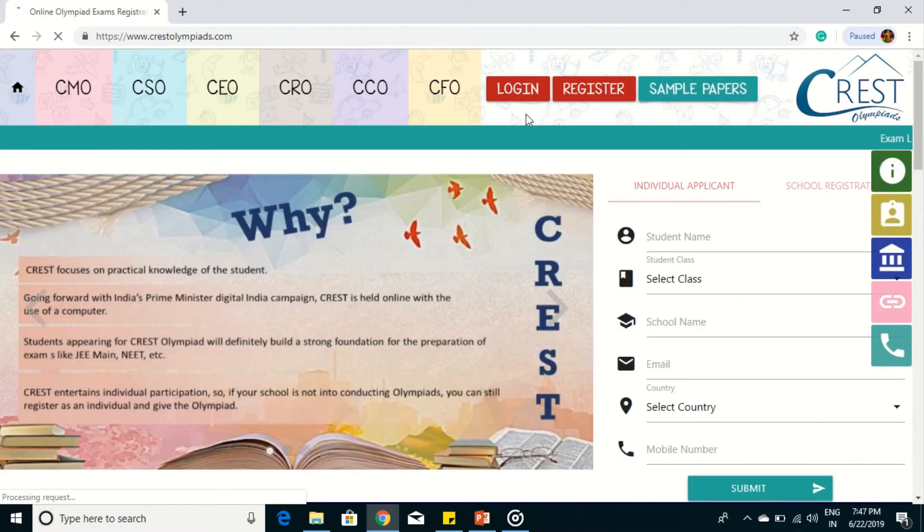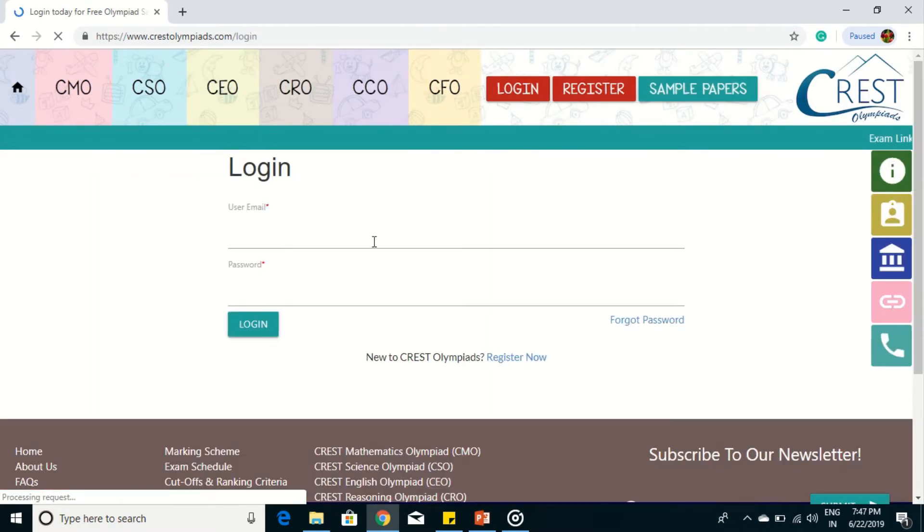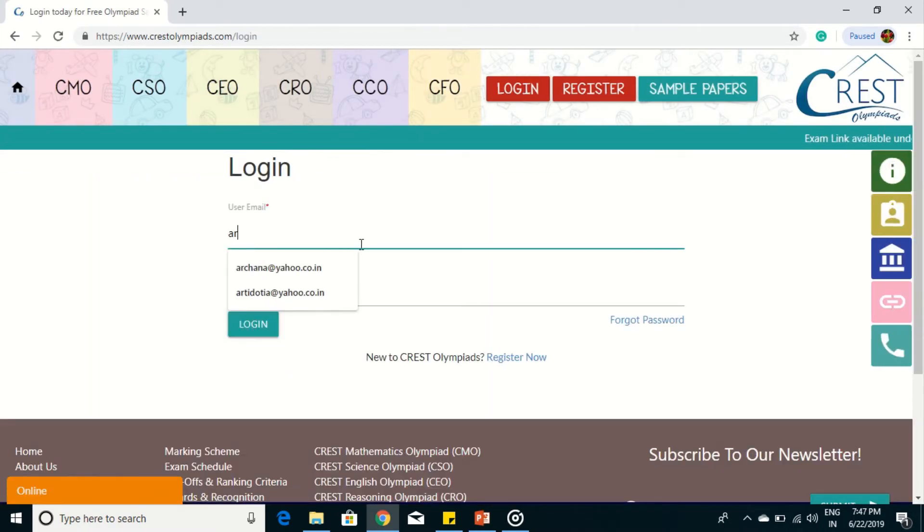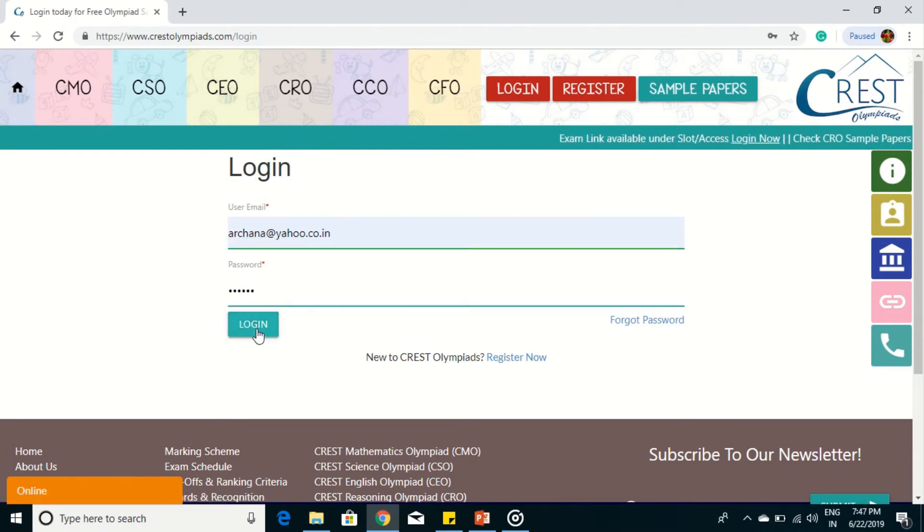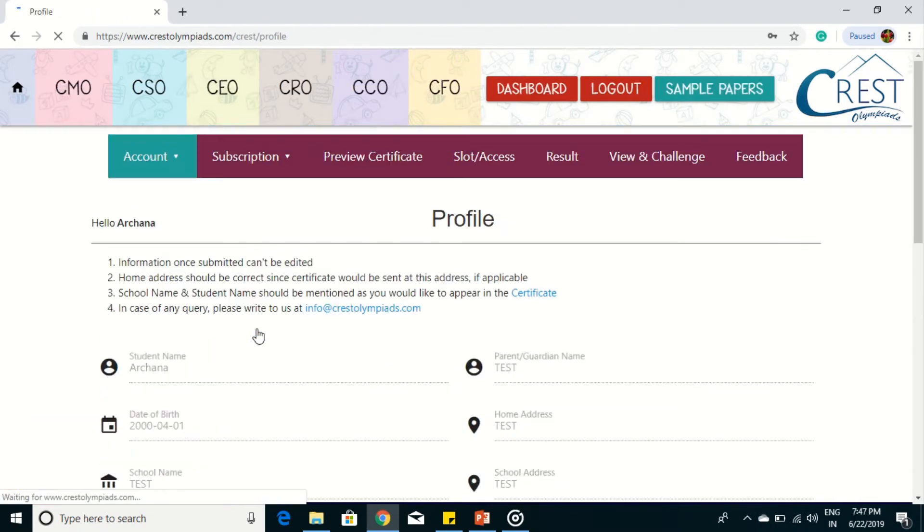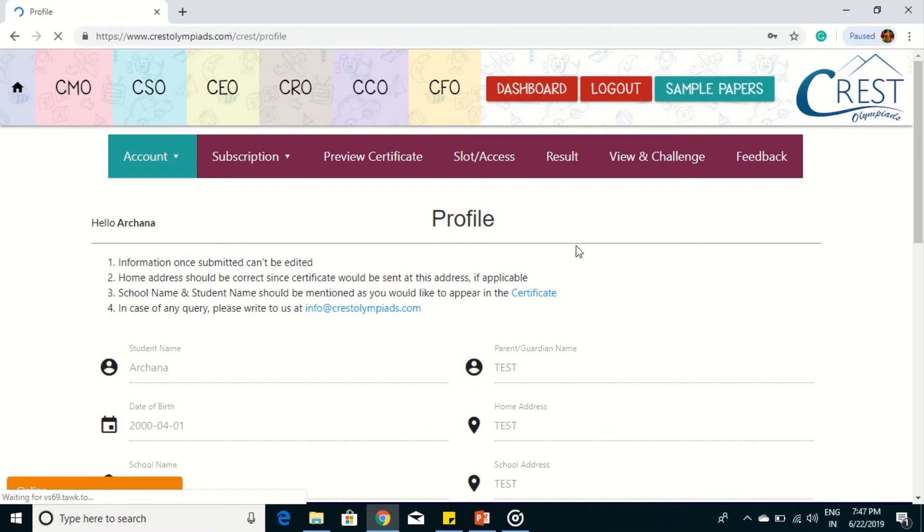Click on the login button and enter your credentials. Enter the user email and your password. Click on login. You will be redirected to the dashboard.